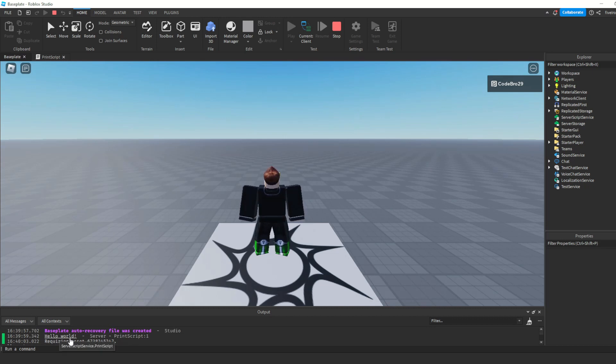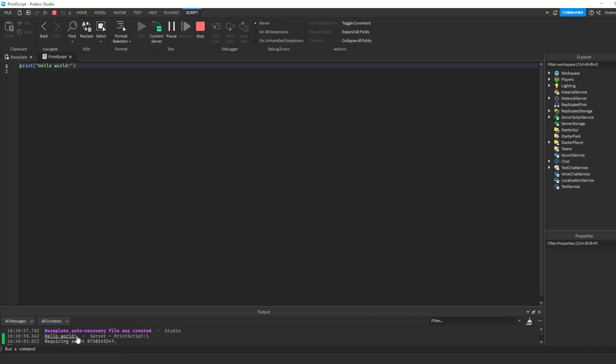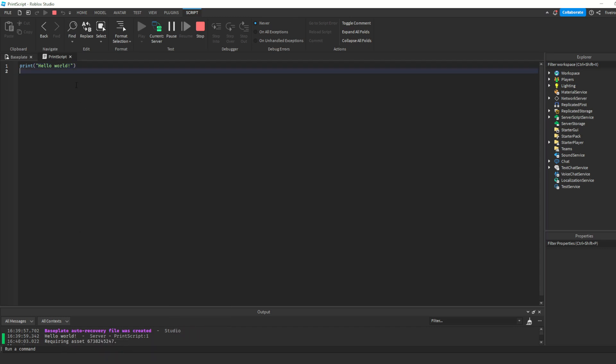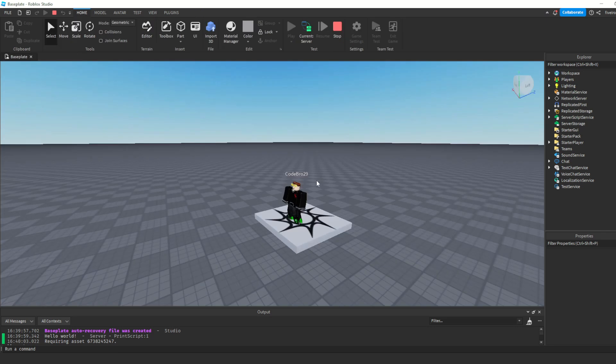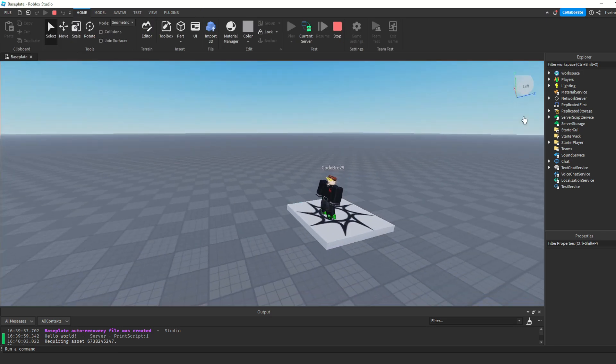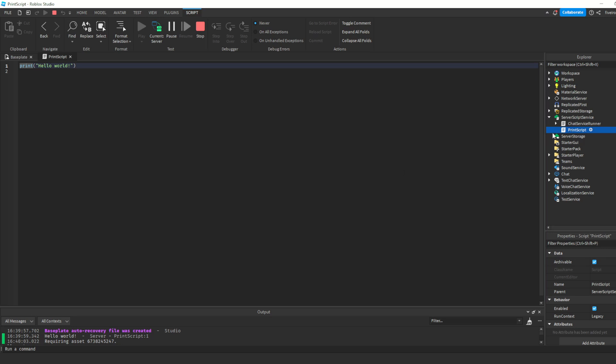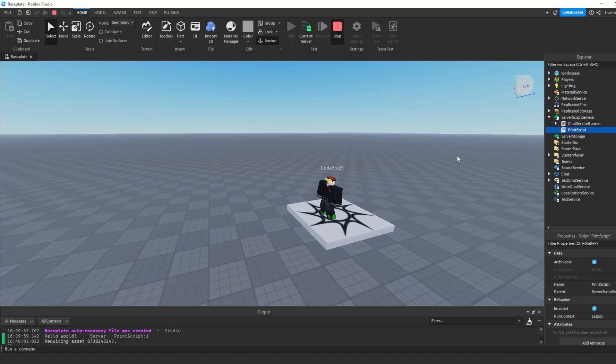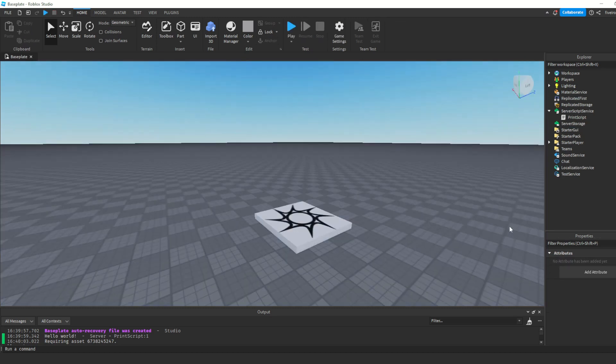As you can see, we as a developer can see this. Nobody else in our game can see this. It's really messages to us to let us know if things are working. So we see hello world, and we can know that our script is actually running, because as soon as we joined the game, which is basically the same as when this print script loaded in, it prints hello world, so we know everything's working just fine.